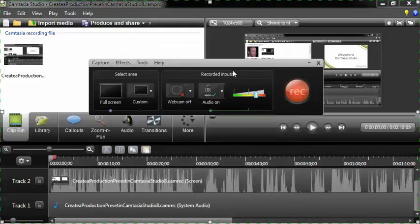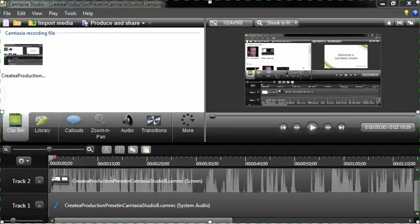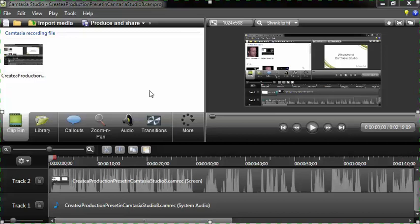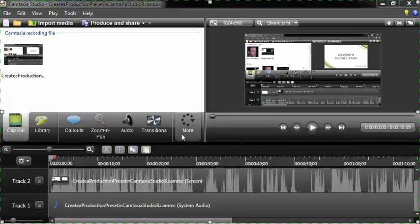The other thing we need to make sure that you do is when you are actually producing or editing your recorded video in Camtasia Studio, first of all, well actually, let me see. Let me try this.